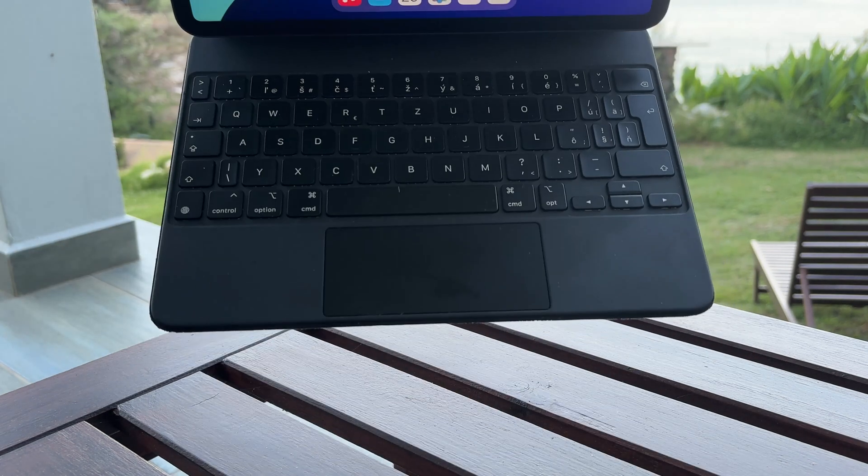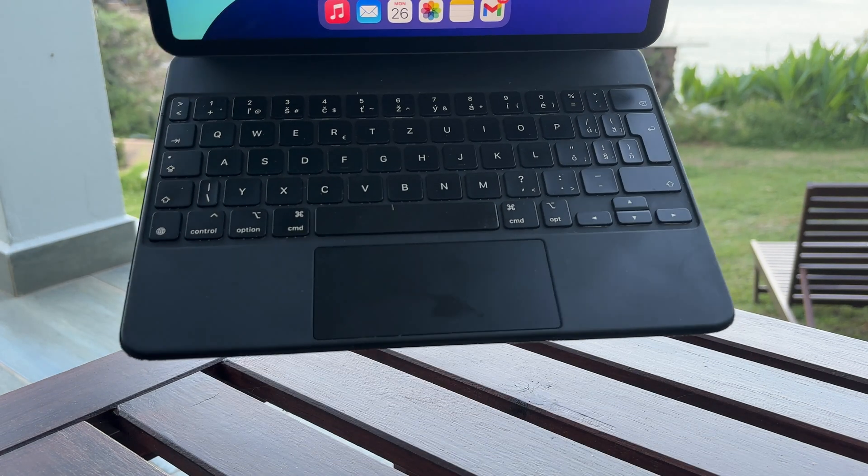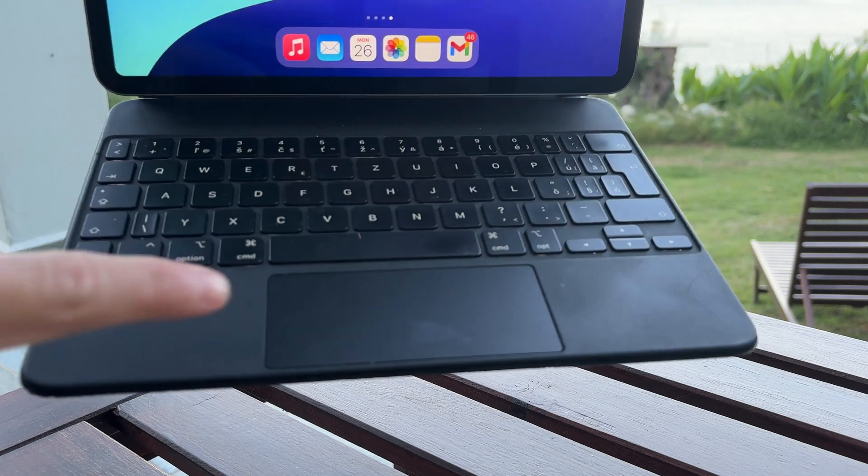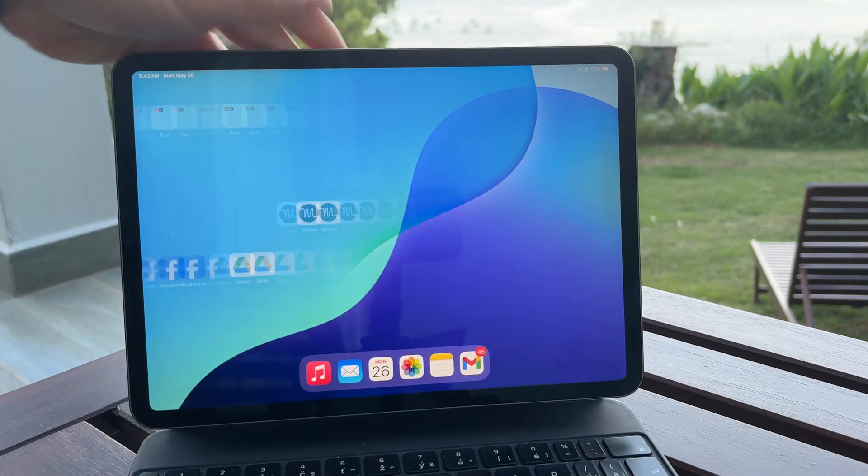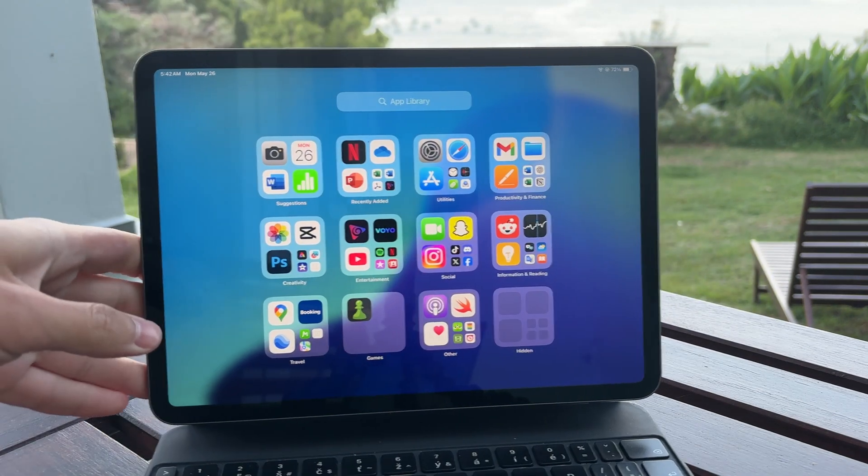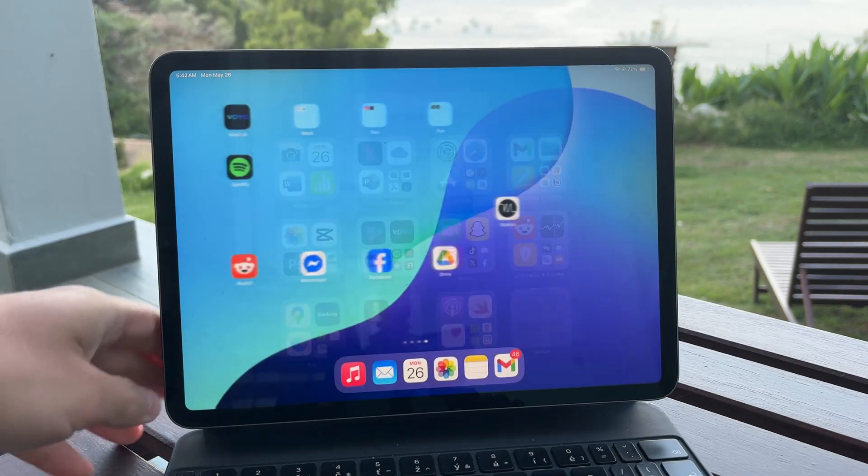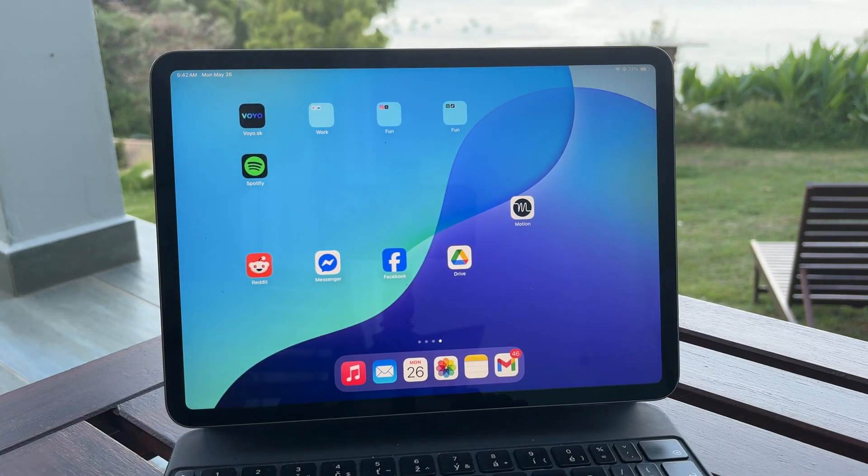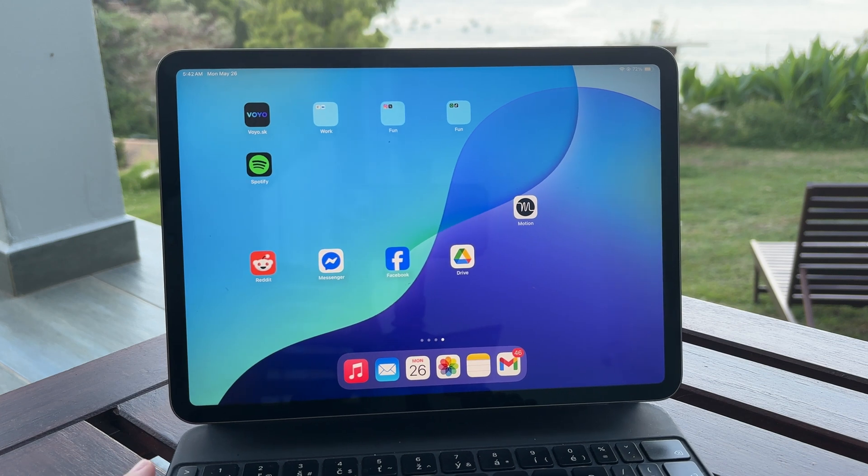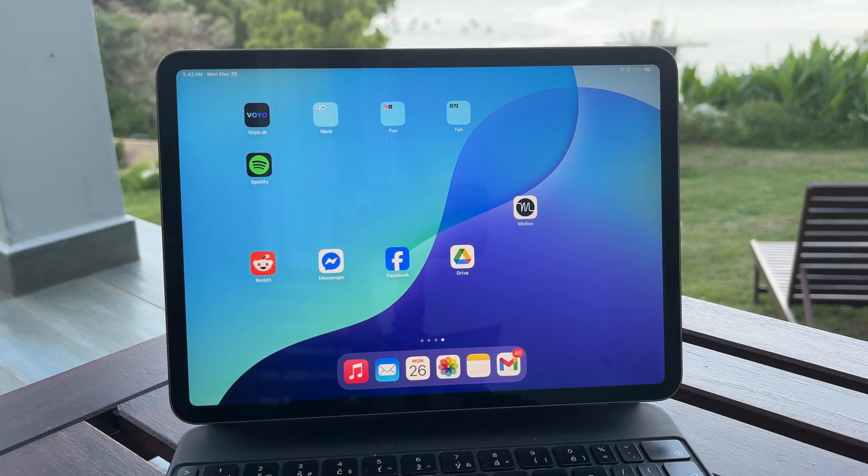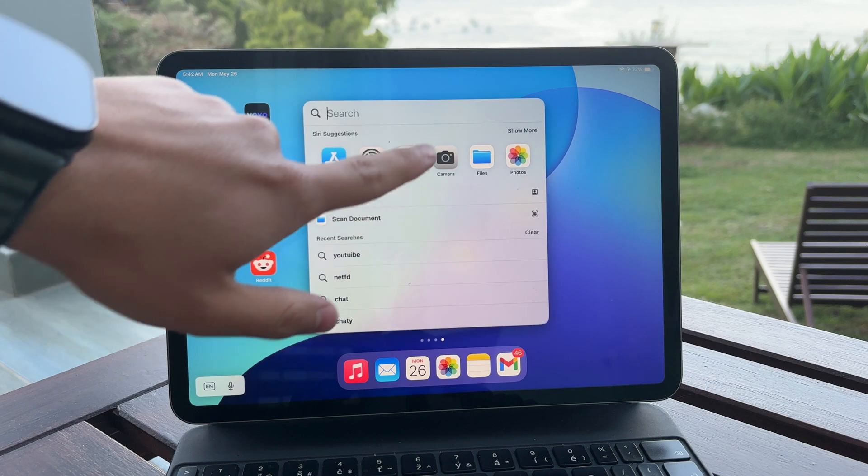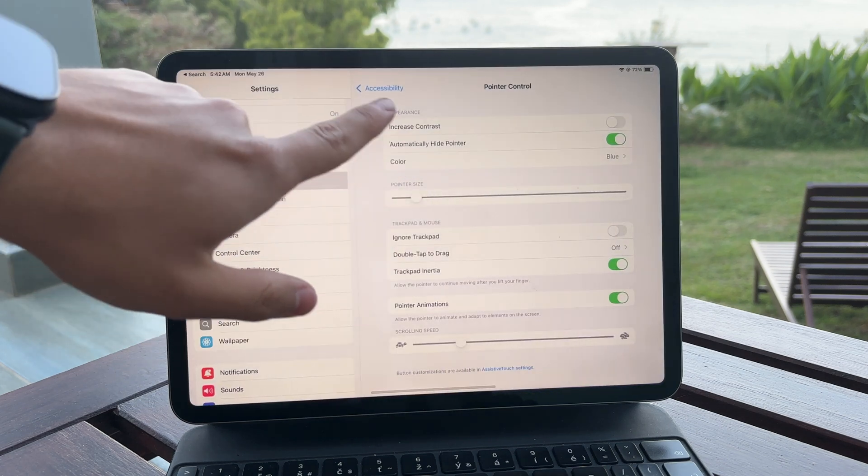If you're using the magic keyboard the trackpad is already built in so once it's connected you're good to go. You can also use Apple's magic trackpad or magic mouse and even third-party Bluetooth mice will work just fine with the iPad.